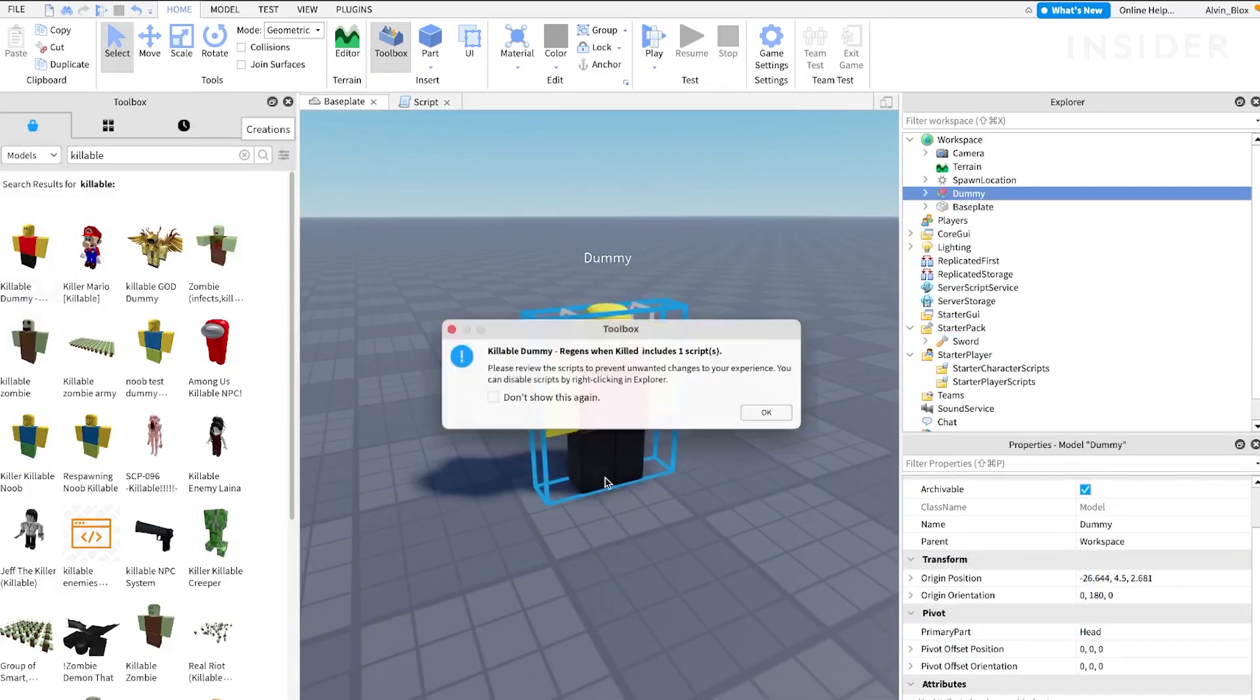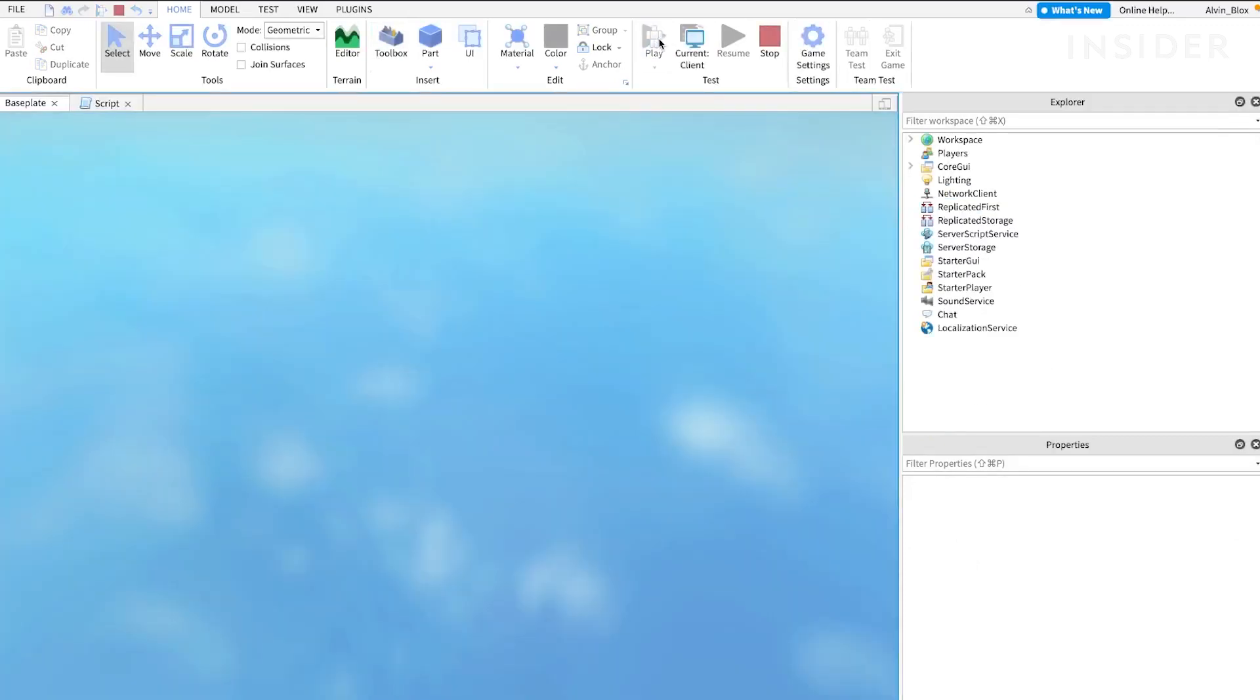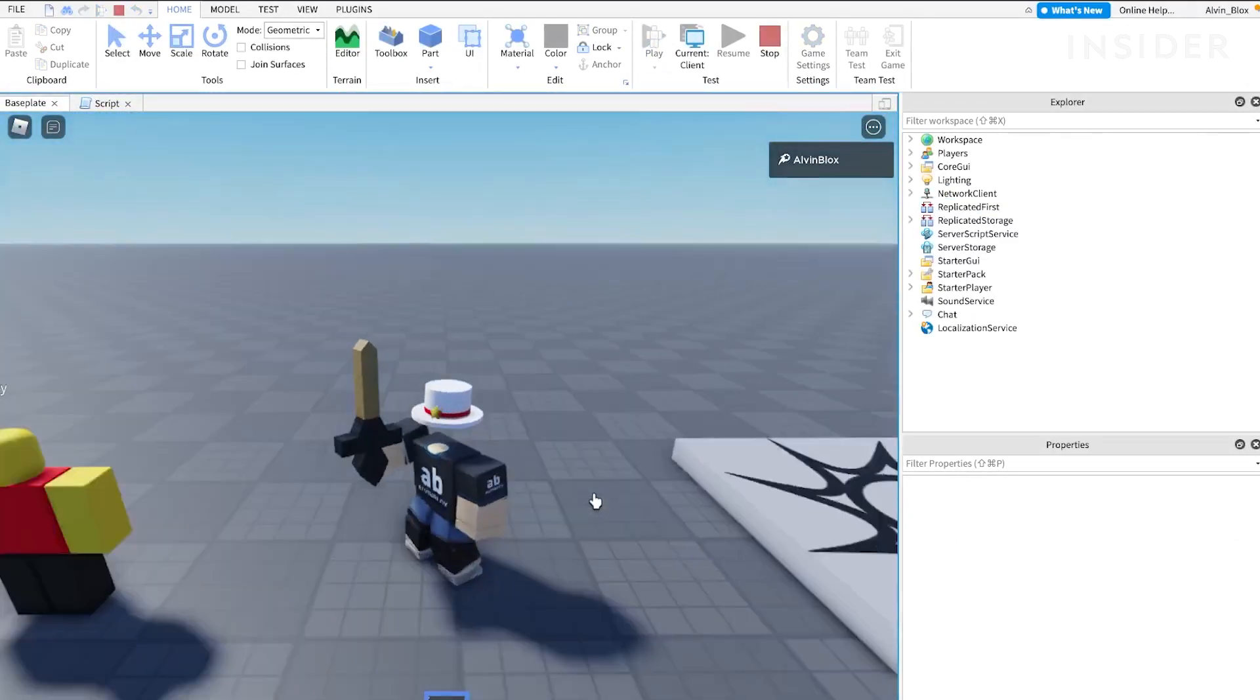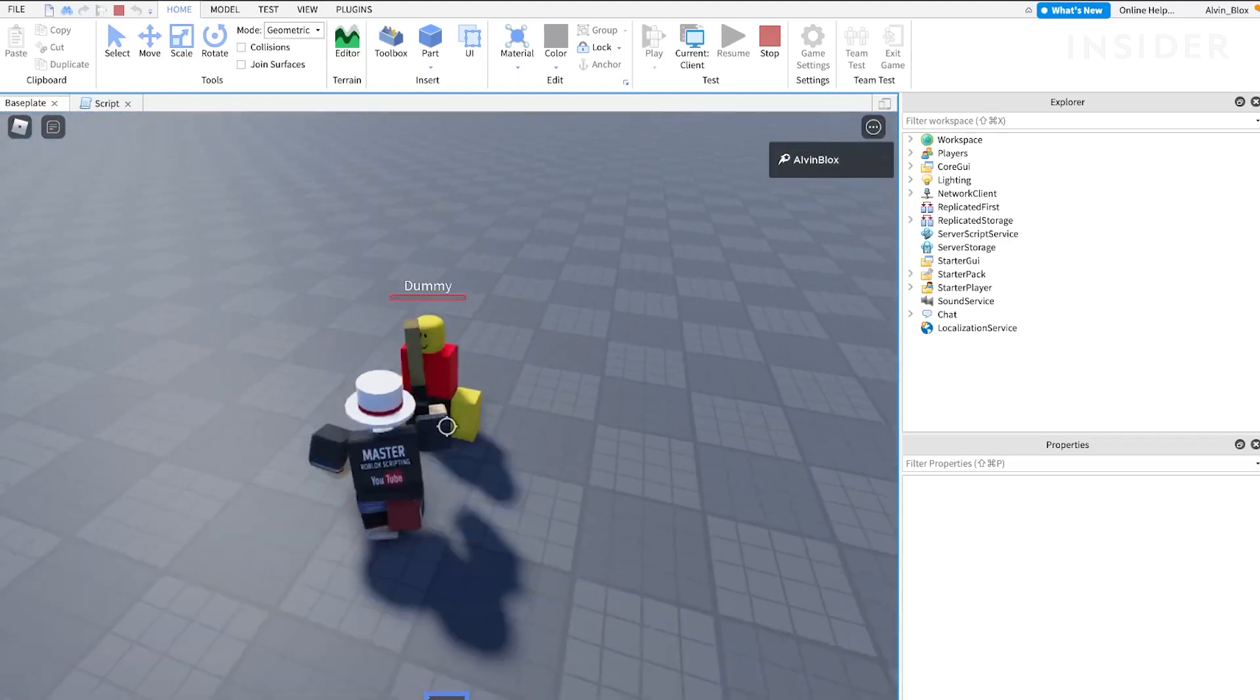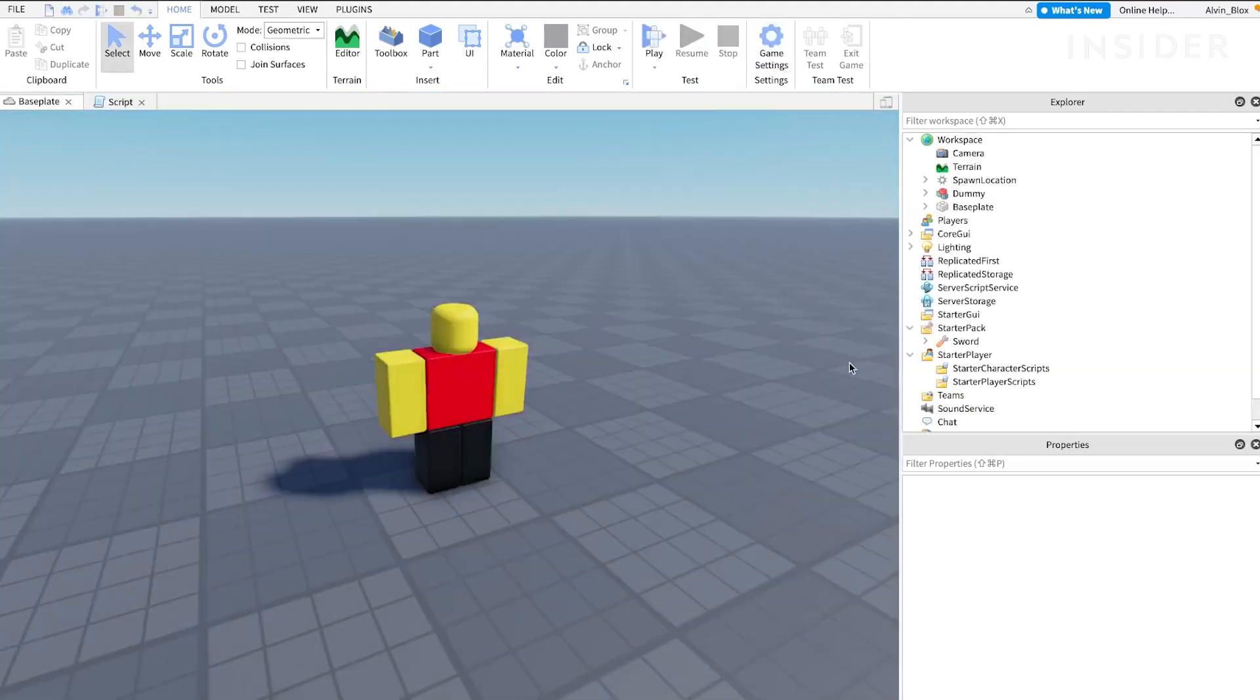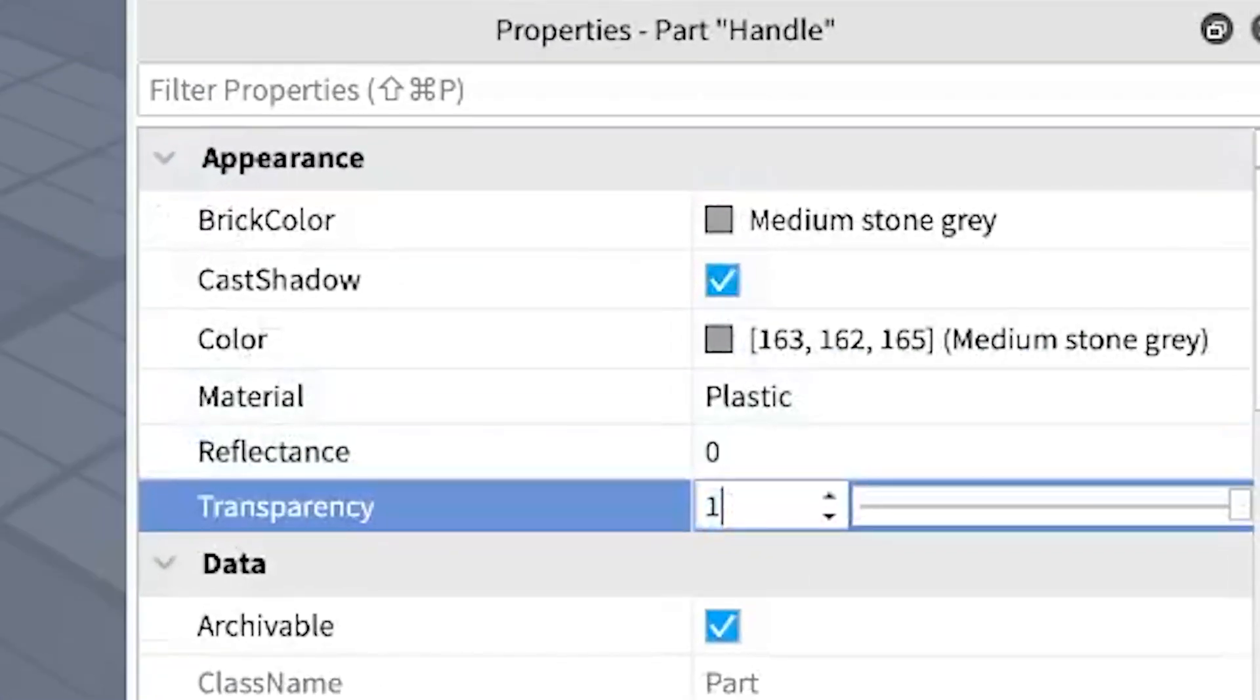You can test your sword by inserting an NPC into the game via the toolbox or rig builder. Then, walk up to the NPC and touch the sword against it. The NPC should be killed. Now, you can go back and select your handle, and set its transparency to 1.